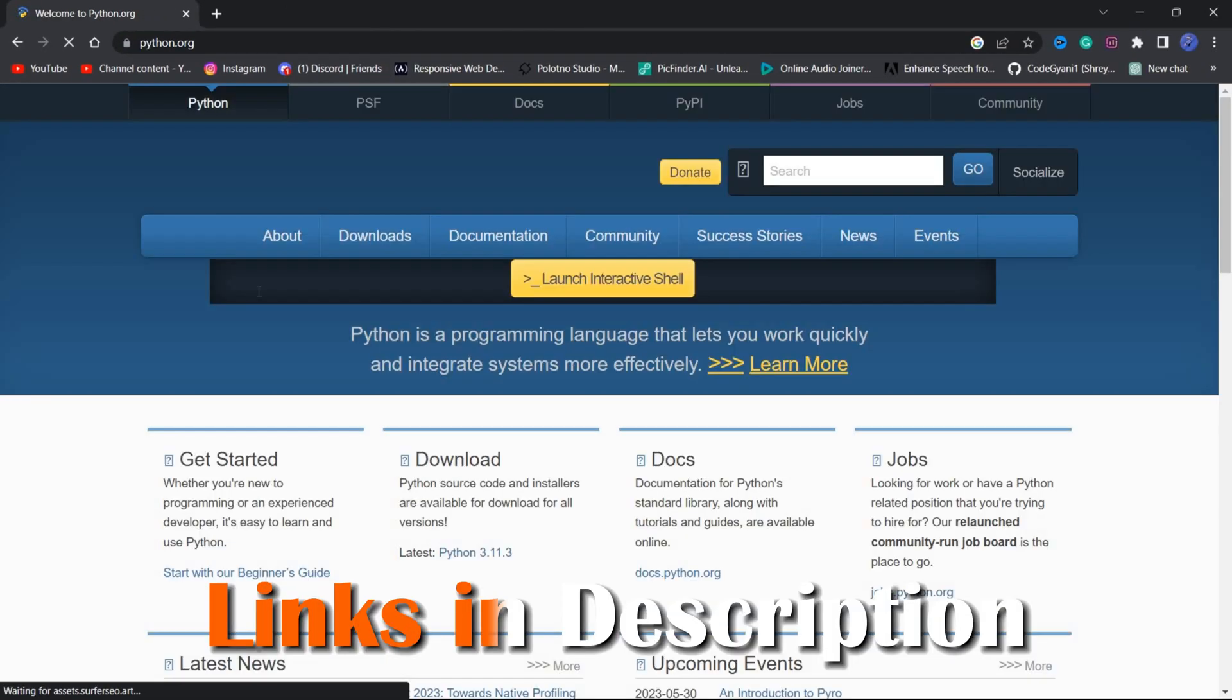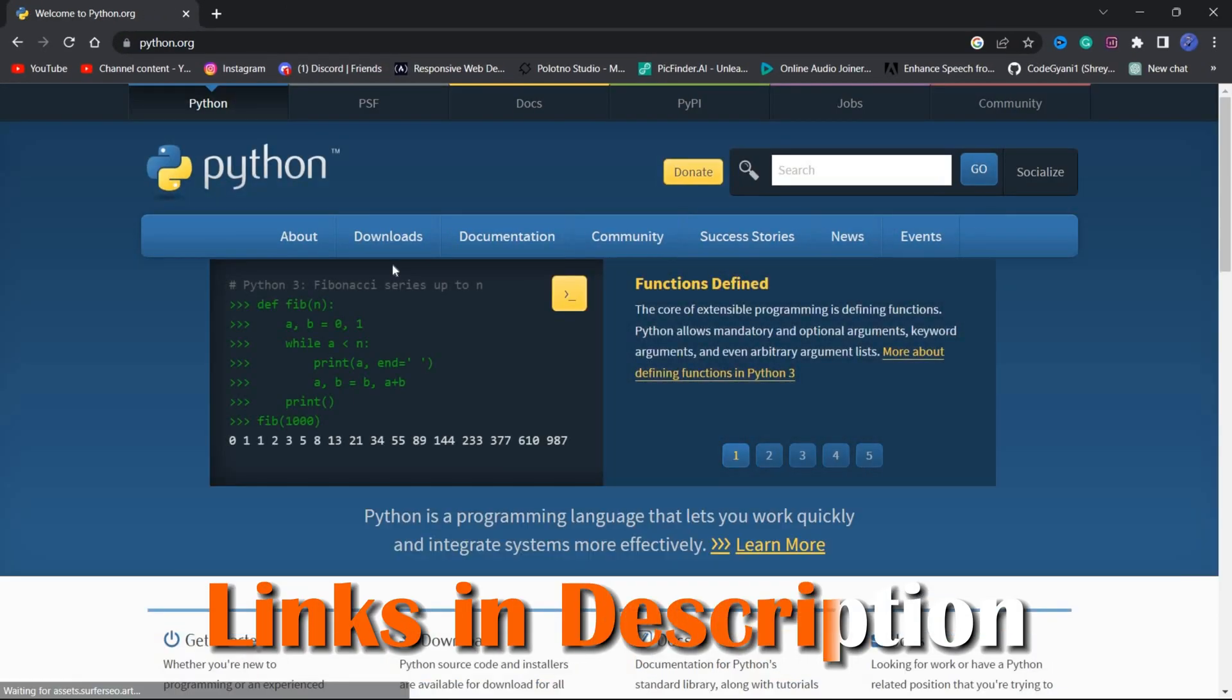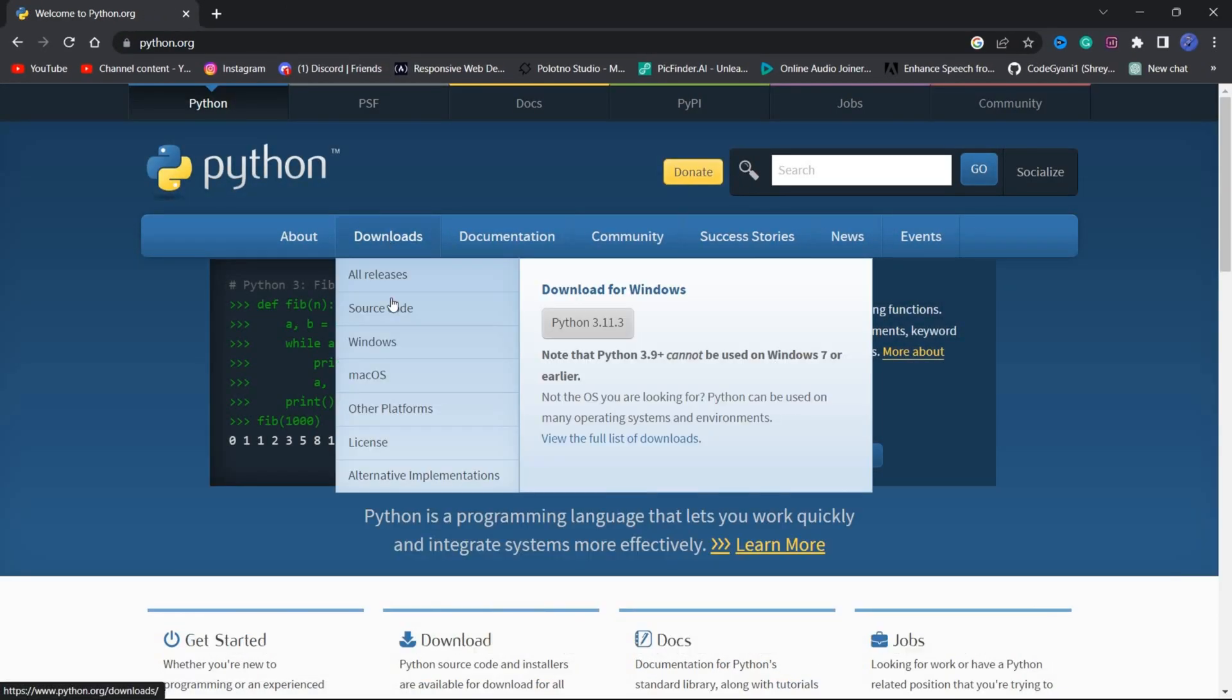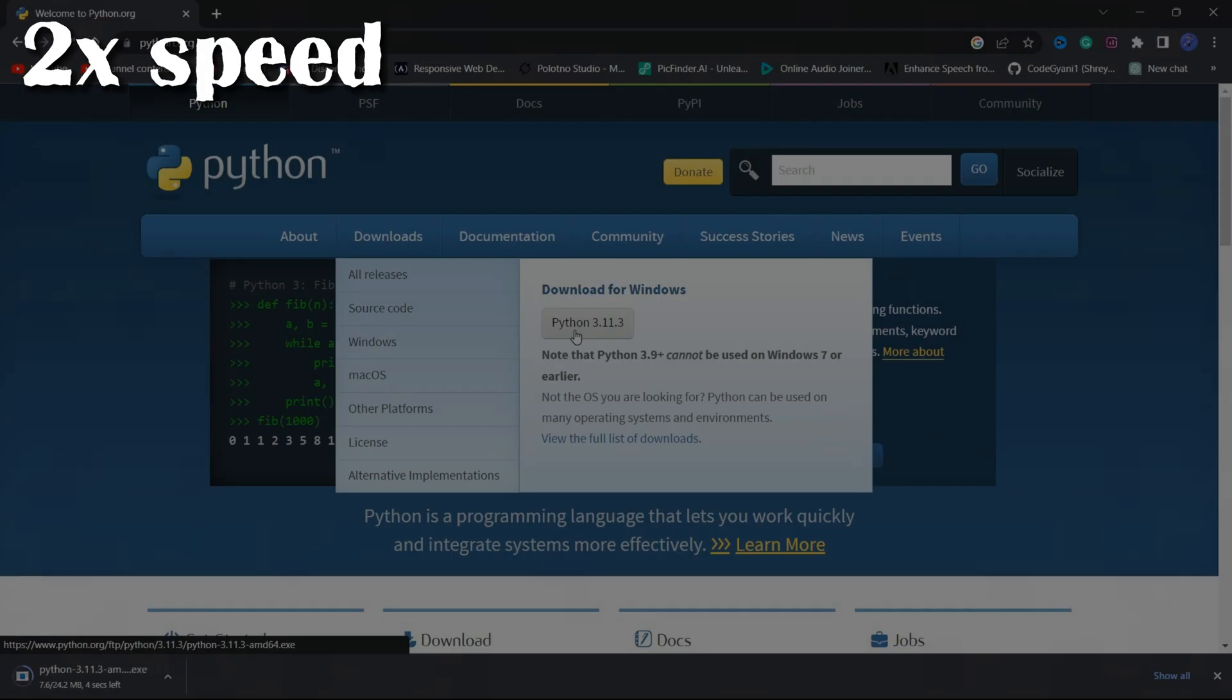I will give all the links in the description box, so no need to worry. Make sure to select the version that matches your operating system.